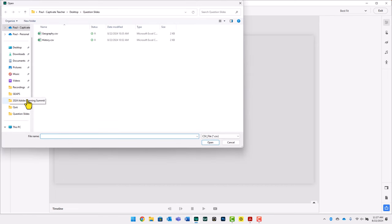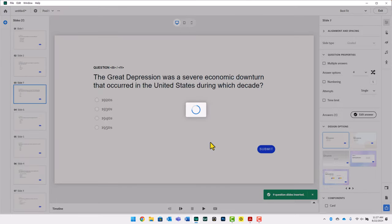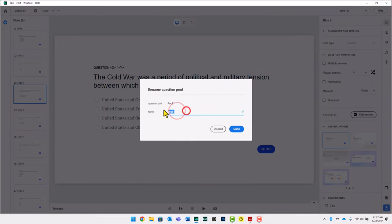I've created two CSV files. Let's say this e-learning project is about the United States — we have a learning objective covering the history of the United States and a separate one covering geography. Let's start with history. I'll choose the history file and click Open, and this will import all of the questions set up in that CSV file. That takes care of Pool Number One. You can also name your question pool by clicking the ellipses icon and selecting Rename. We'll call this U.S. History, and click Done.